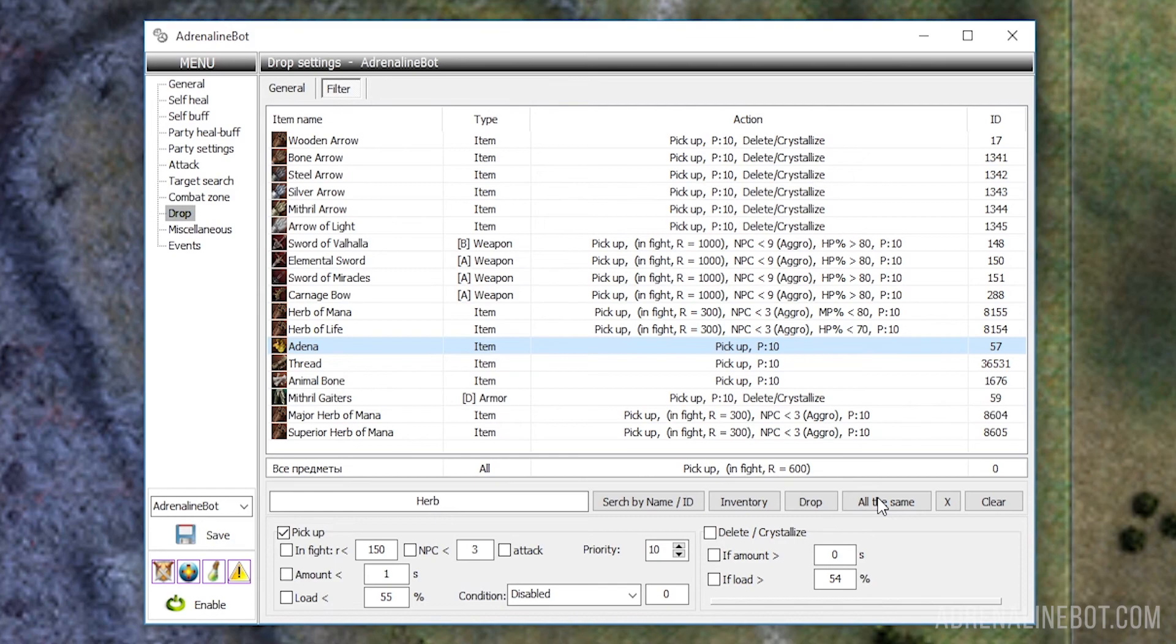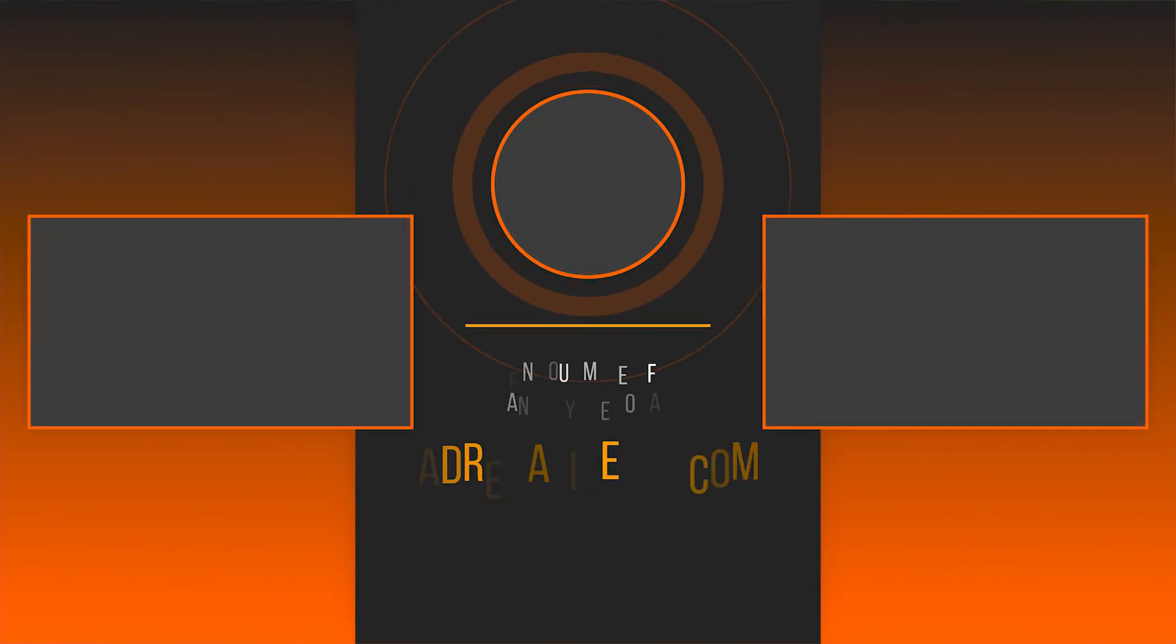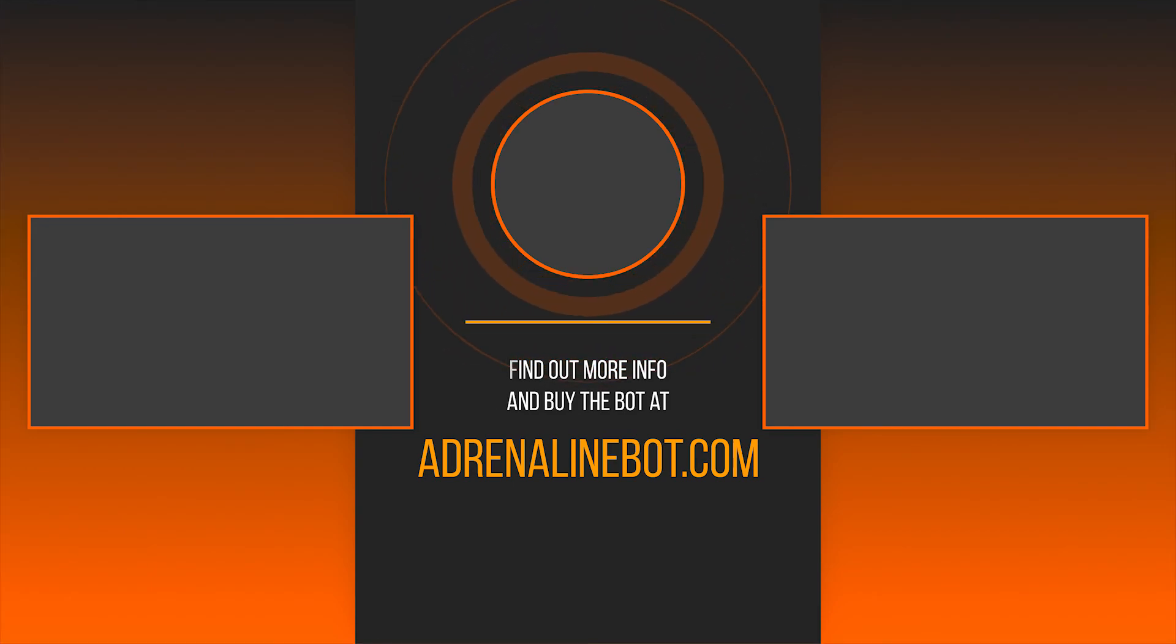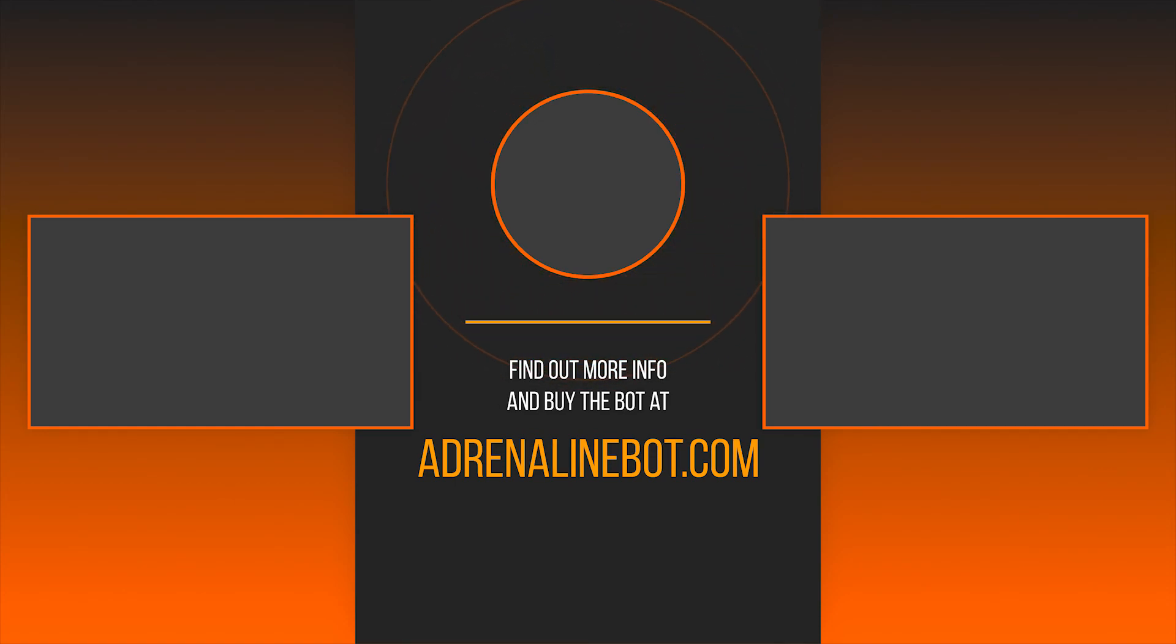So we have discussed all the available settings for the drop in the Adrenaline bot interface. If you want to know about the settings of other tabs, watch the video on our channel. And also subscribe and learn more about the capabilities of the Adrenaline bot and scripts for it. You can buy a bot on our official website adrenalinebot.com. If you have any questions, feel free to contact our technical support on Discord.